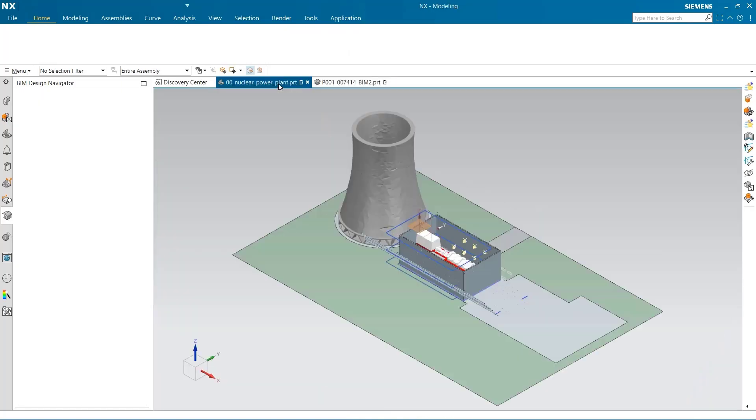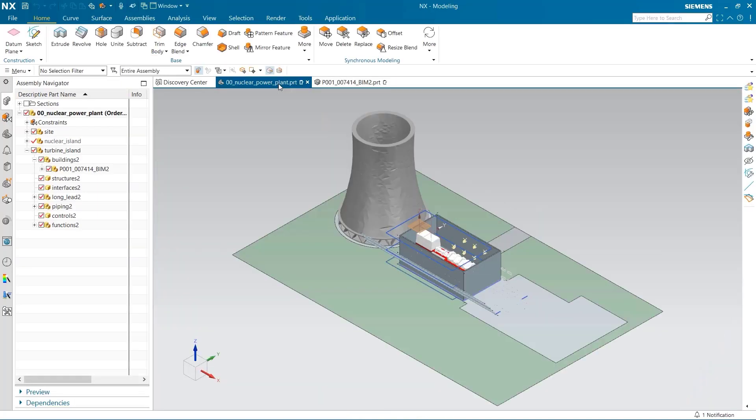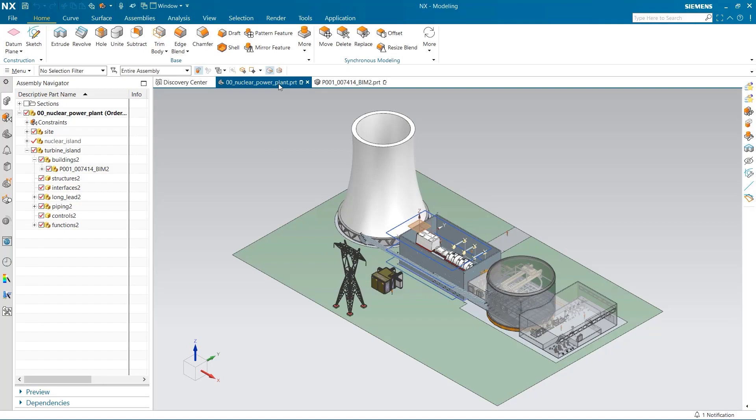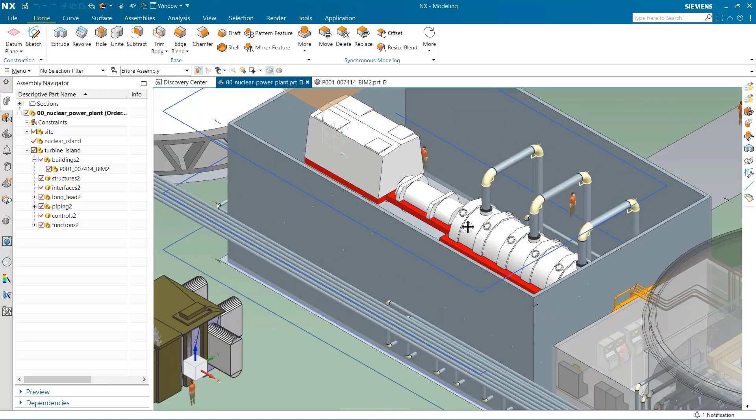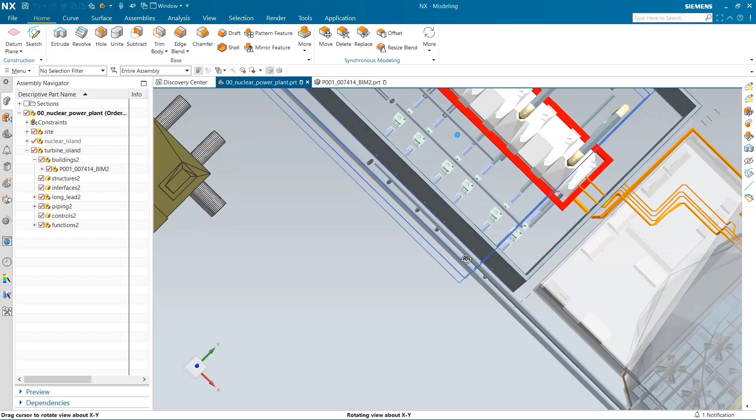If I head back into the power plant assembly, everything we have already created has updated in the power plant.